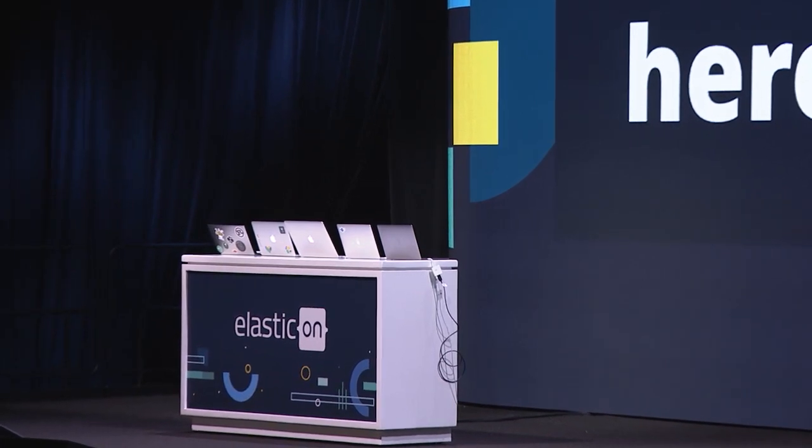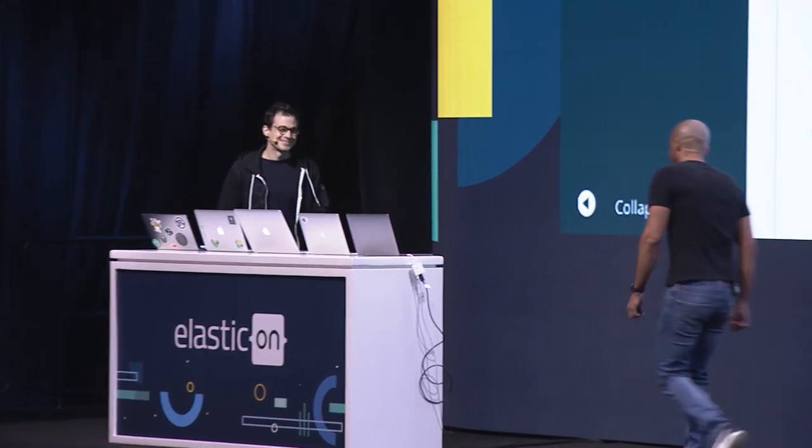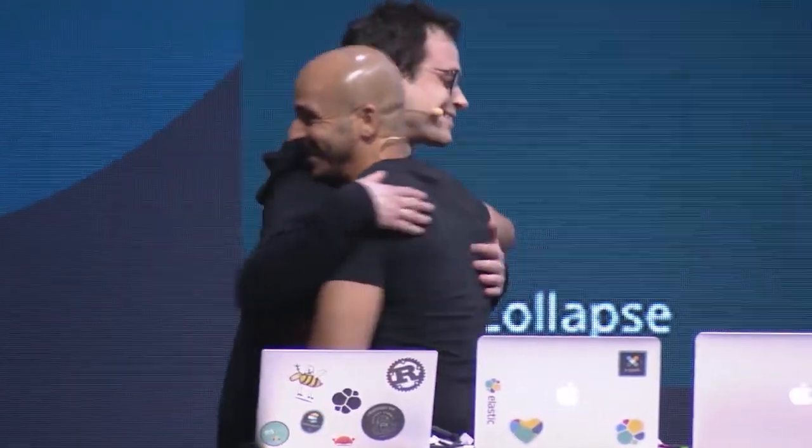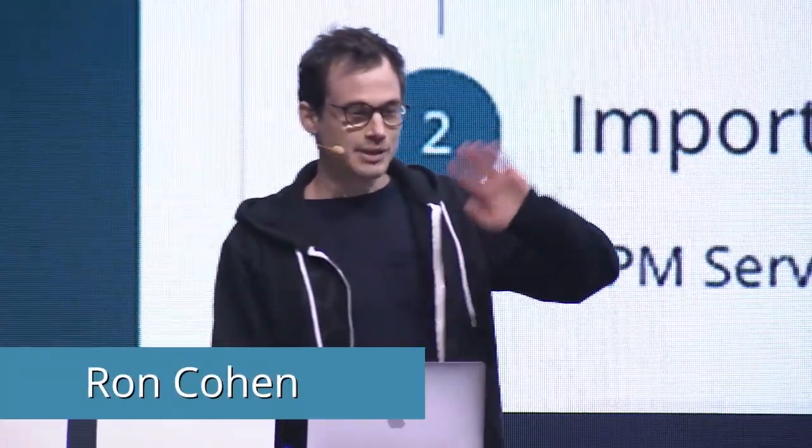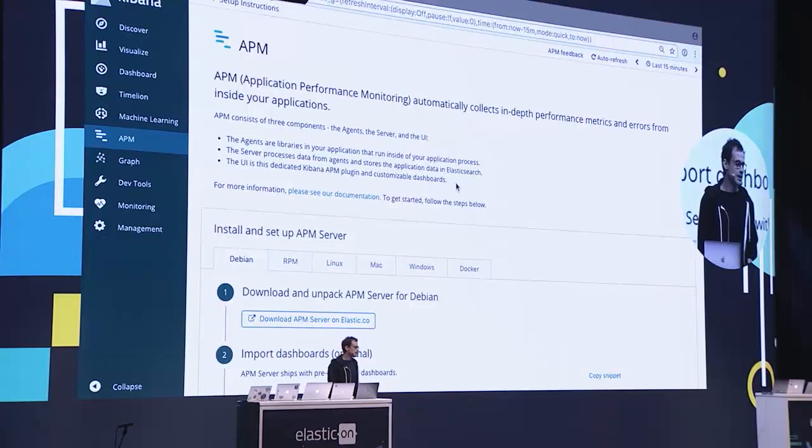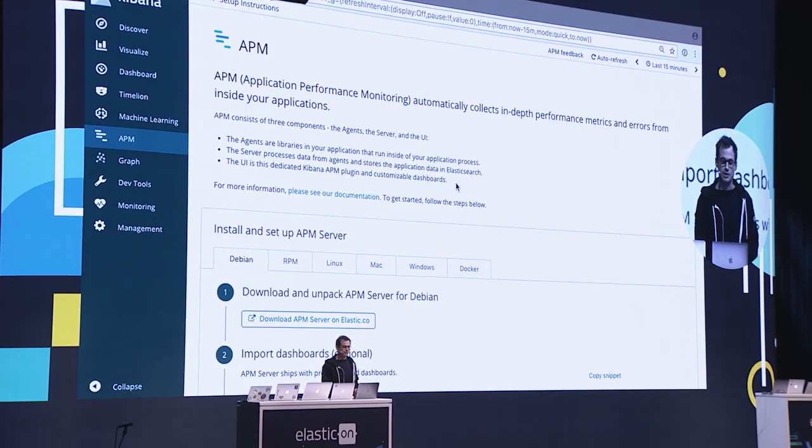For that I'd like to welcome Ron on stage. My name is Ron Cohen and I'm the tech lead for the APM group at Elastic. I'm extremely excited to be here today to show you what APM on the Elastic stack looks like. As Shai mentioned, it became generally available with version 6.2 of the Elastic stack, which got released just this month.